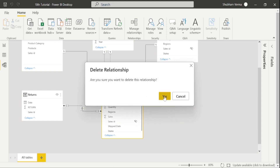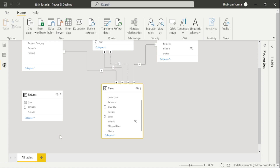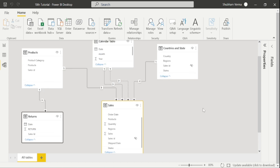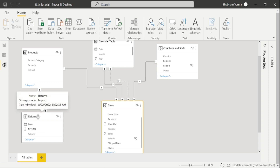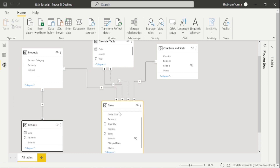We can see a many-to-many relationship has been created, but we should avoid that. Let me delete it. We must build one-to-many relationships while creating relationships. Since the return table has a product foreign key, we can connect it with the product table. I simply drag this column and connect it to the product table. Now the return table is connected to the product table, and the product table is directly connected to the sales table — meaning the return table is indirectly connected with the sales table. This model is known as snowflake schema, where dimension tables are indirectly connected with the fact table.